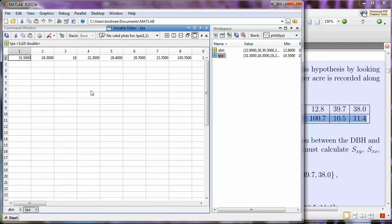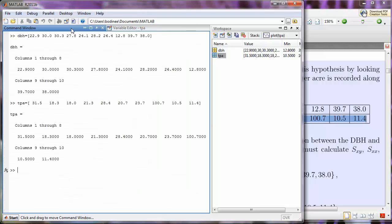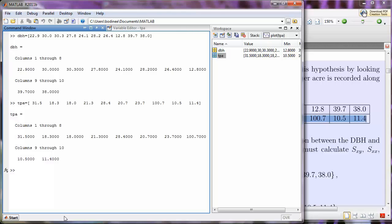But, we actually don't have to go through the Variable Editor if we want to make a change. There's another way. If I come back over to the Command window, let's say I had messed up entering something in the Trees Per Acre data. What I can do instead is I can scroll up. So, I'm going to press the Up Arrow key, and that brings up the very last command that I entered in, and then I can either use the cursor, or use the mouse to move the cursor,